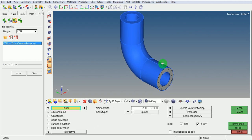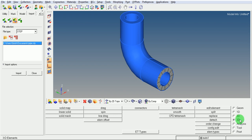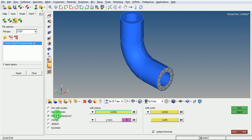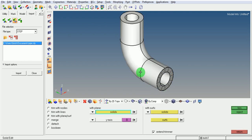Divide this solid element. For that, pick on geometry, pick on solid edit. Trim the solid with a plane, select the solid. It can be trimmed about the X-axis or about the Y-axis — let us use the Y-axis.